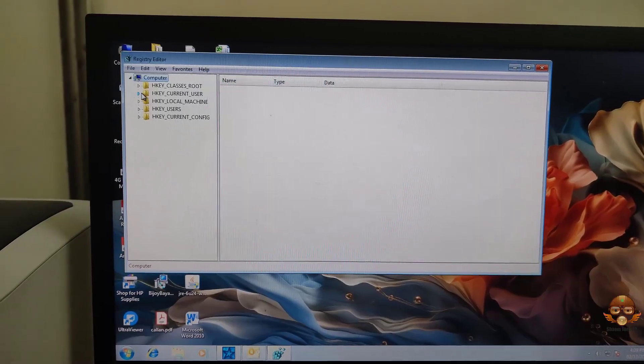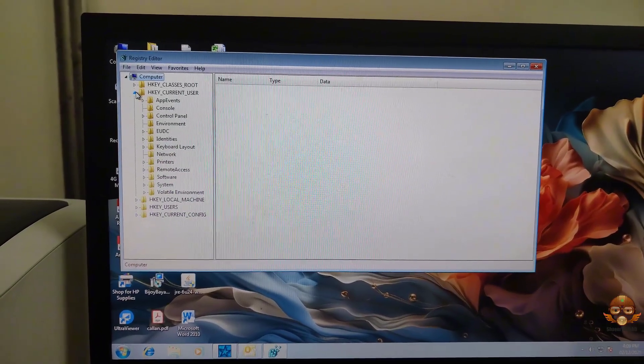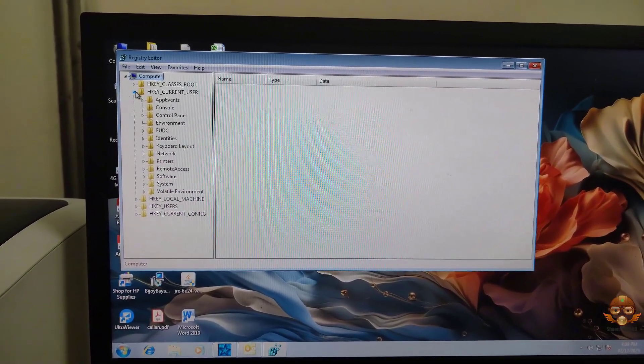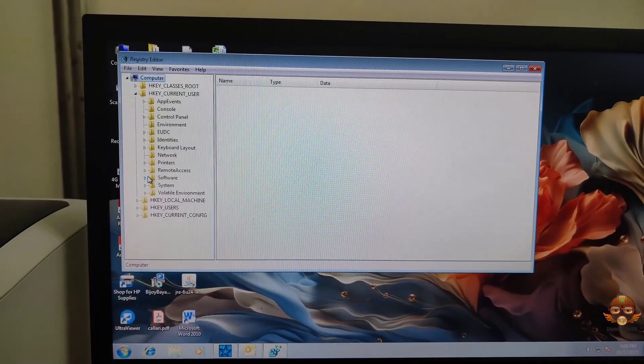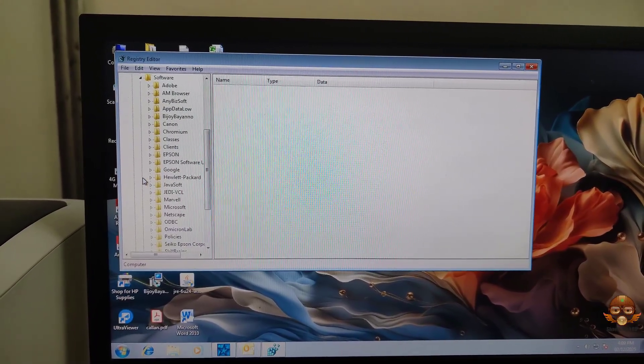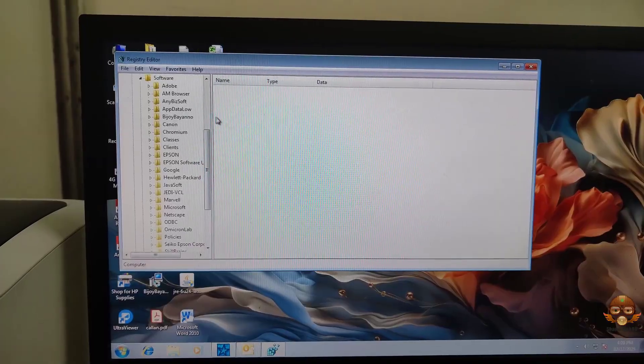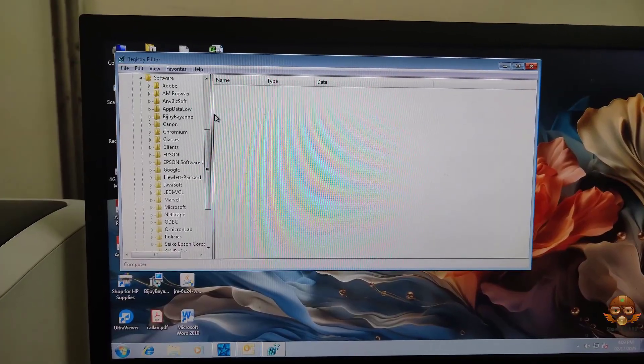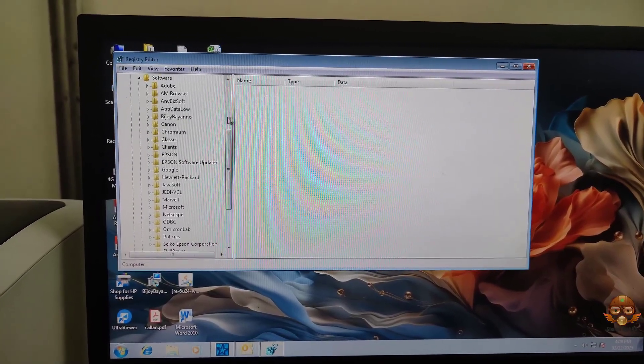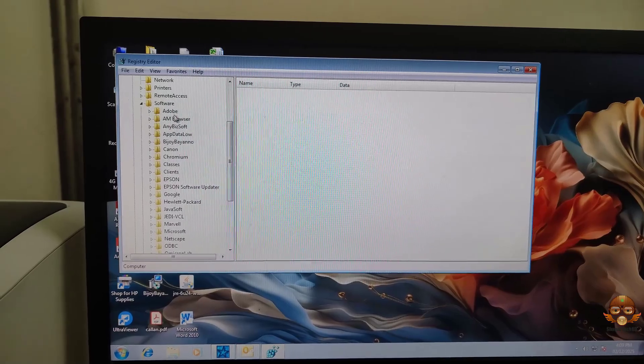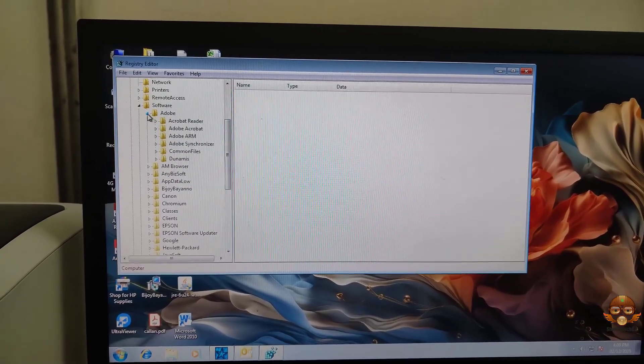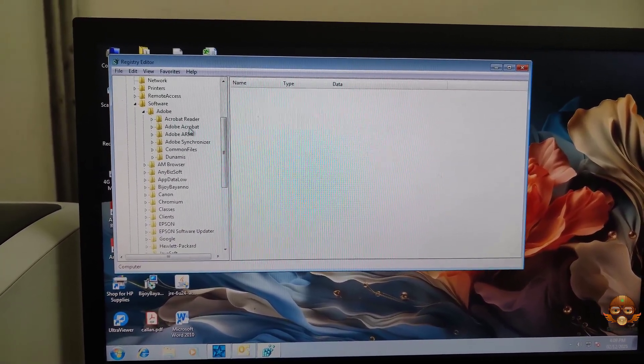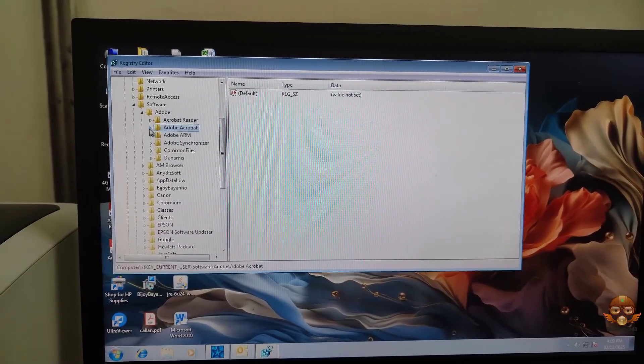Expand HKEY_CURRENT_USER, expand Software, expand Adobe. Select and delete the software that is causing the problem.